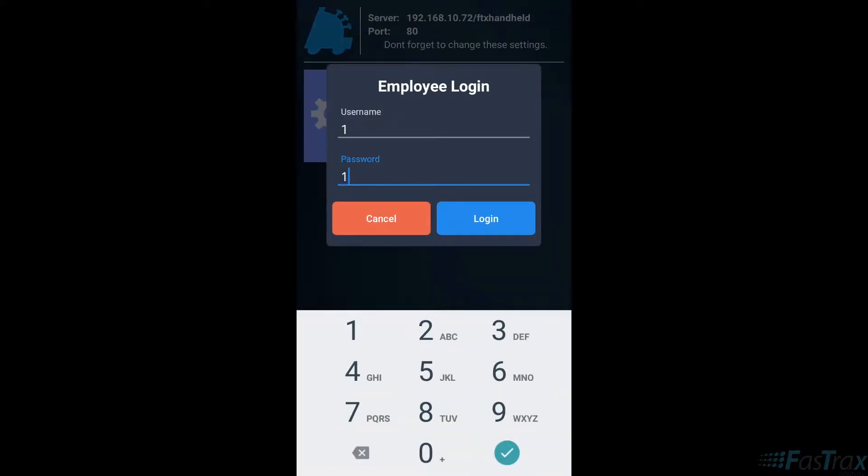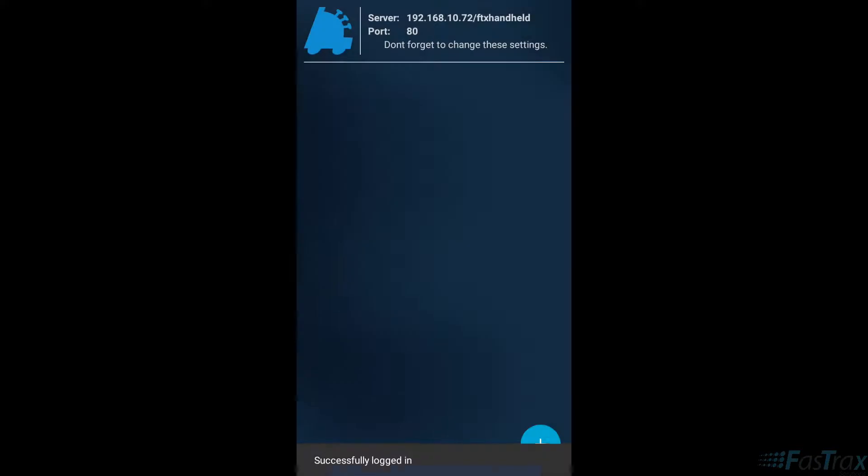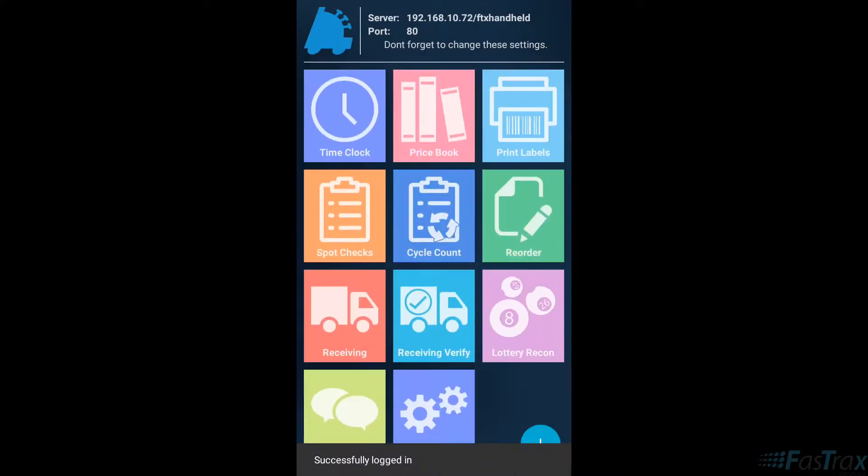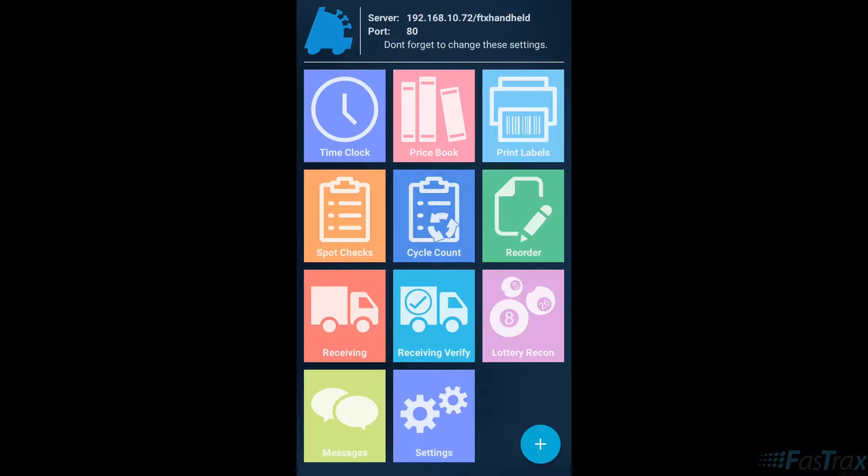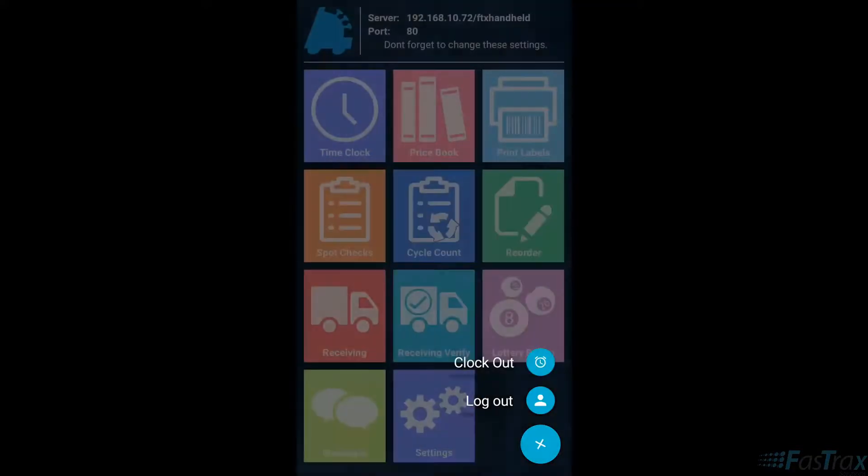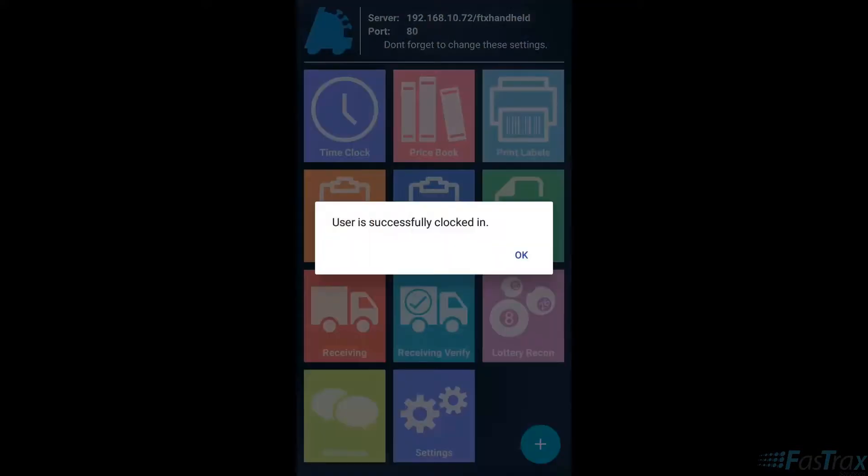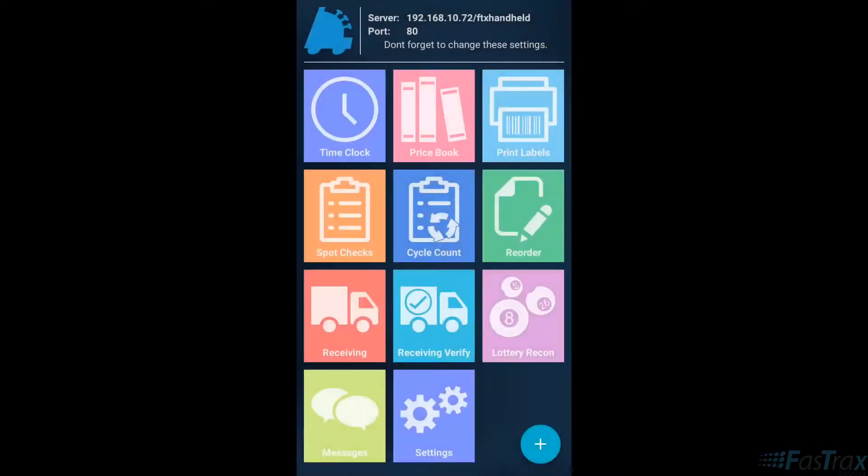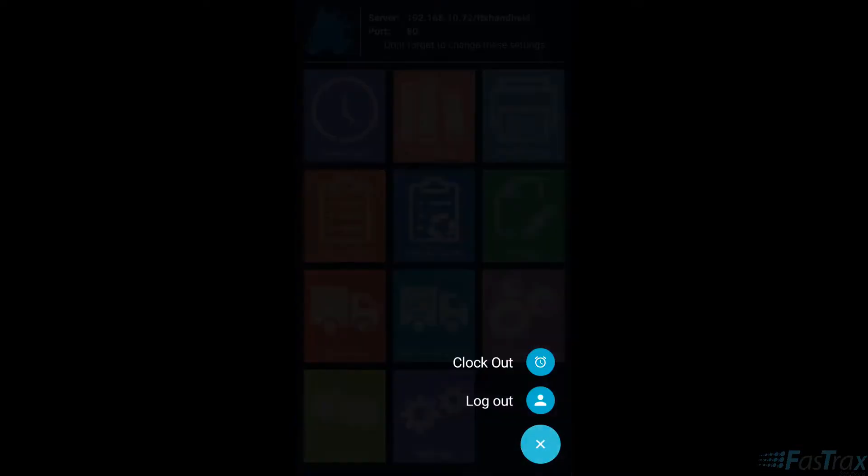After logging in, this brings up the full suite of modules. To clock in, press the blue plus button at the bottom corner of the screen and choose clock in. To clock out, choose the same button and the option to clock out.